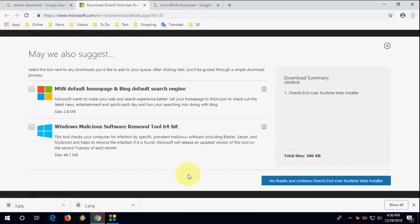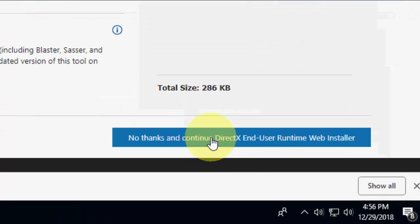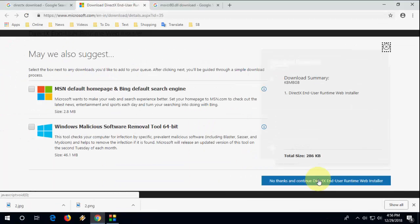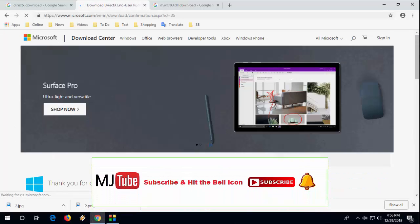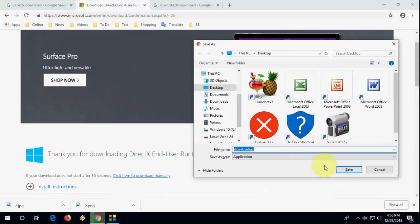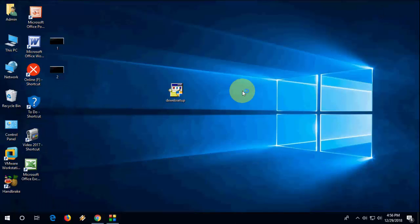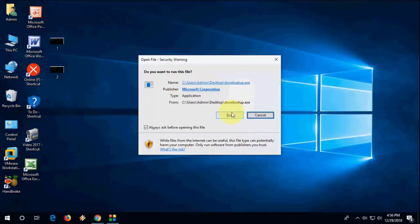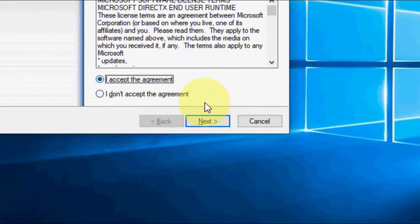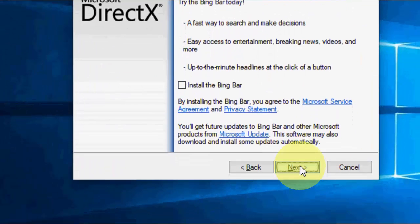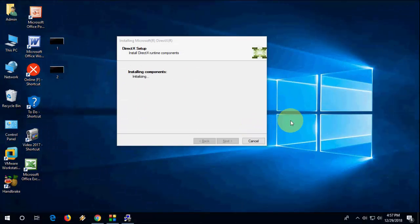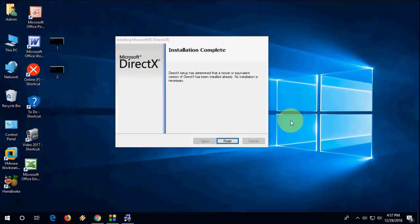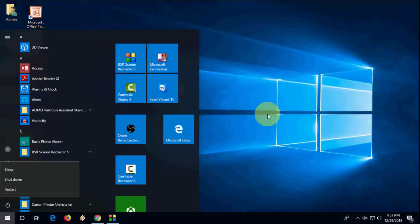You can uncheck MSN and Windows and click on no thanks and continue. Your file will be downloaded, so simply save it and run it. It's very simple to run, just click next, accept, next, and install it. After install completes, restart your PC.